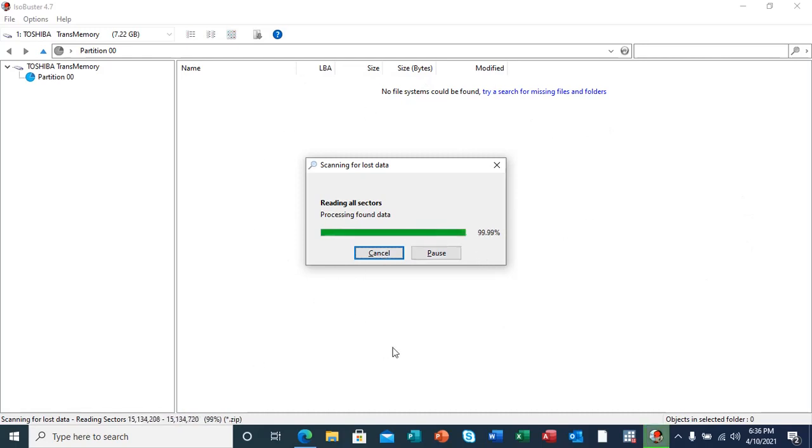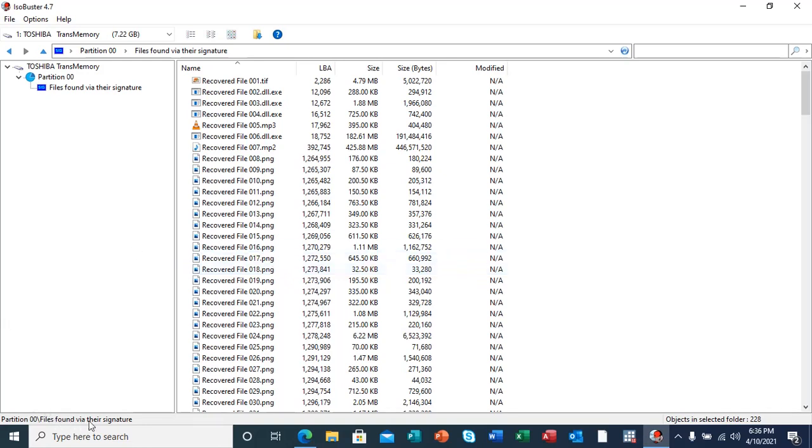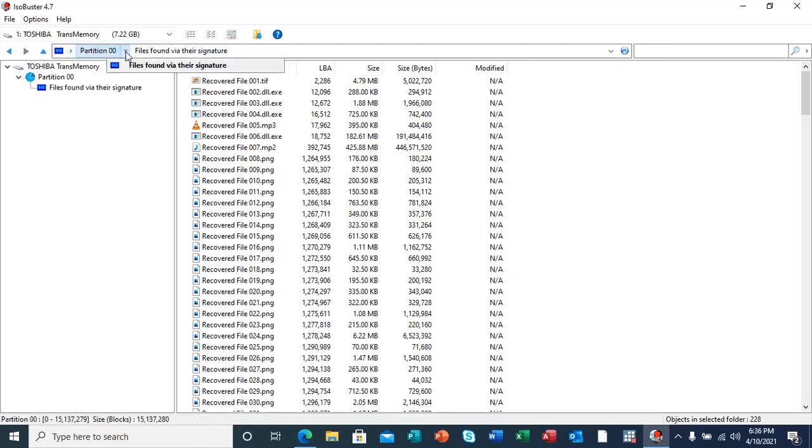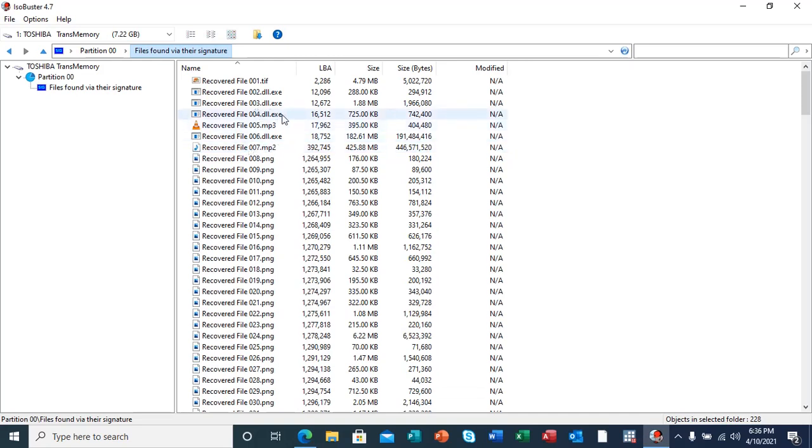As our scan is finishing, you can see the files that have been recovered—different files. These files were actually found via their signatures, as highlighted here. You can see here that we have image files in TIFF format, MP2 files which are music files, MP3 files which are music files, DLL files, PNG files which are pictures.